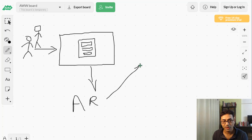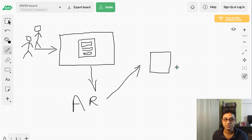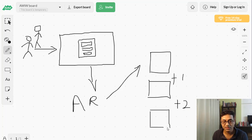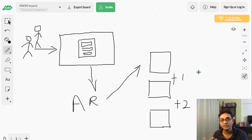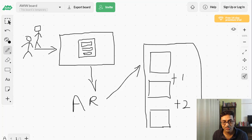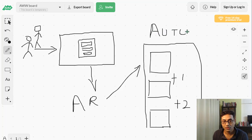Once subscribers are in your autoresponder, you start sending them emails one after another. The first email goes out as soon as they subscribe, then you add a day and send another, then another. When you're starting out, you can send emails once every two or three days depending on your schedule. You can automate all of this with an automation series.